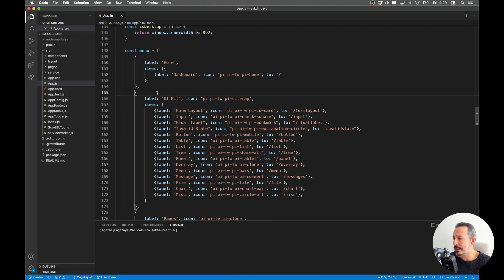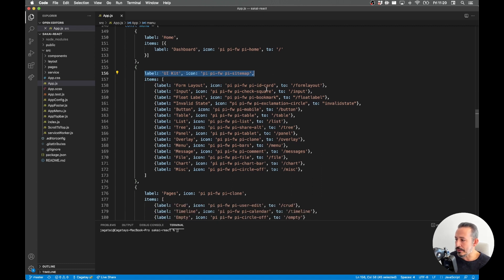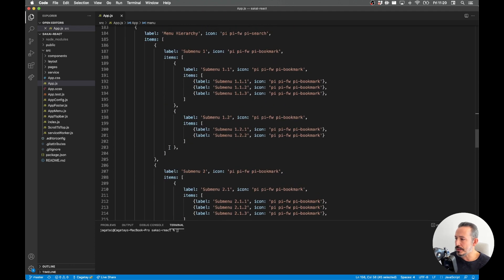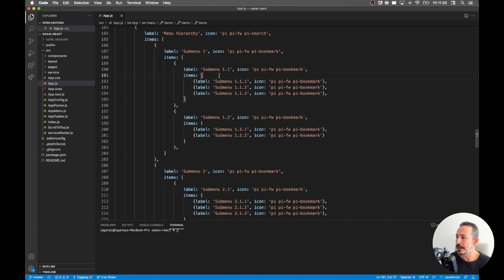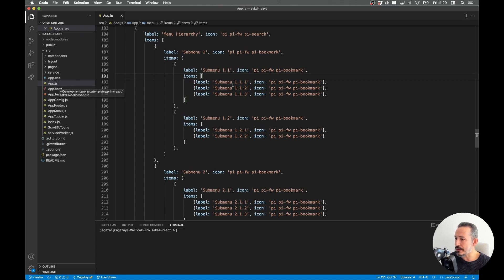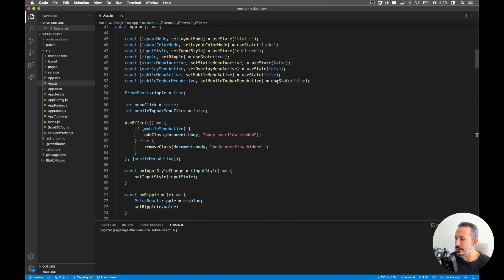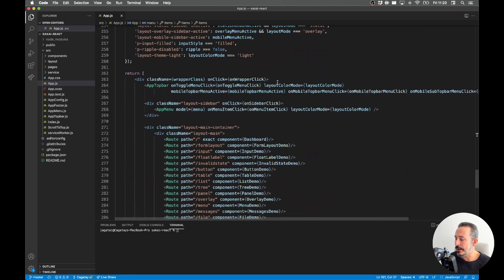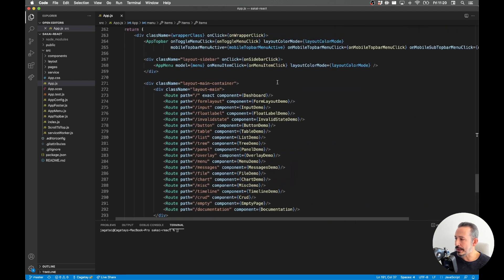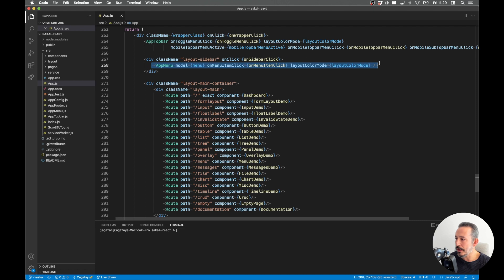Of course you can just move it to a JSON file or even just load it from a database, that's up to you. But here we have the home section, under that we have the UI Kit category and it goes nested. So if you check out the menu hierarchy you have sub menus and items, and it's based on Prime React menu model API.